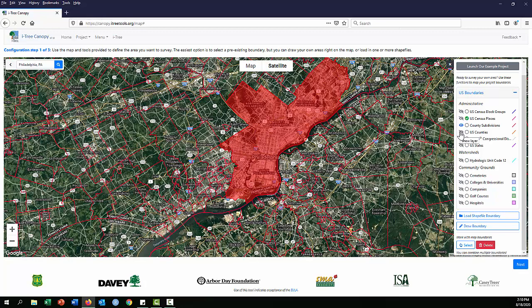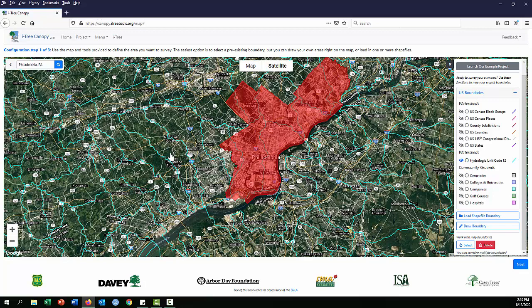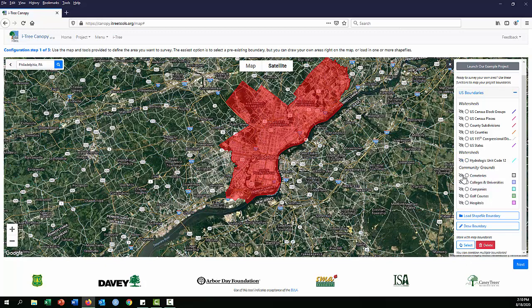You can also explore other available layers. County subdivisions cover things like townships or boroughs. There are also US counties and congressional districts, which are self-explanatory. You can do whole states. Watersheds are the HUC 12 size — turning that on shows moderately sized watershed boundaries. Community grounds are somewhat in beta and not fully complete everywhere in the country, but in some places those will appear. This US boundary feature only works within the US.